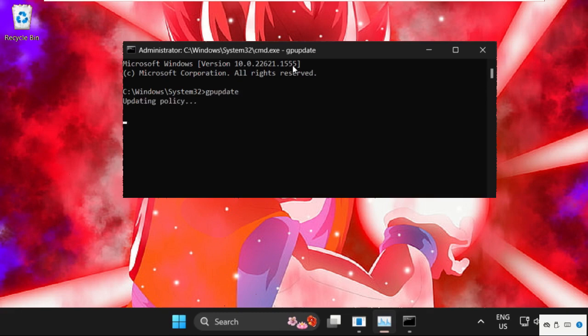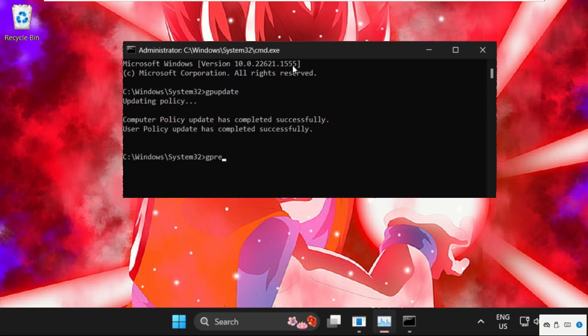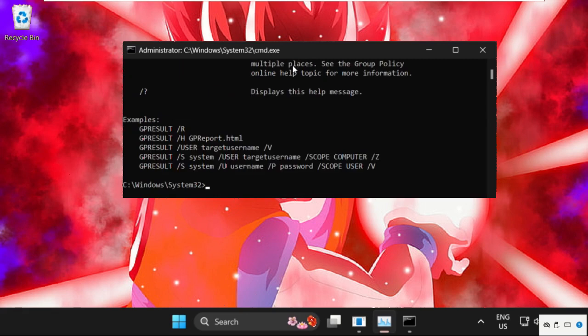So this will take around 4 to 5 seconds to complete the process and once done, we will move to the next command, that will be gp result and hit enter and once done.